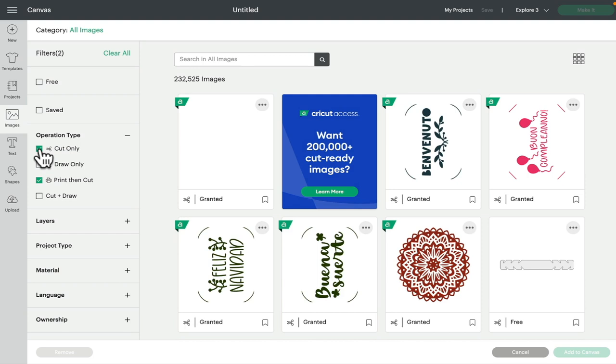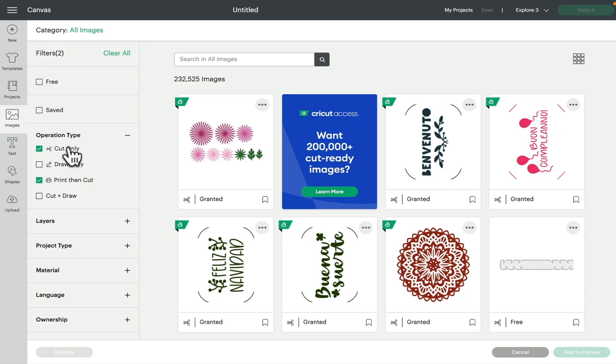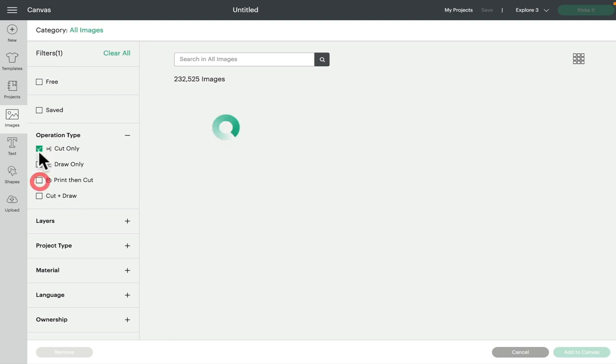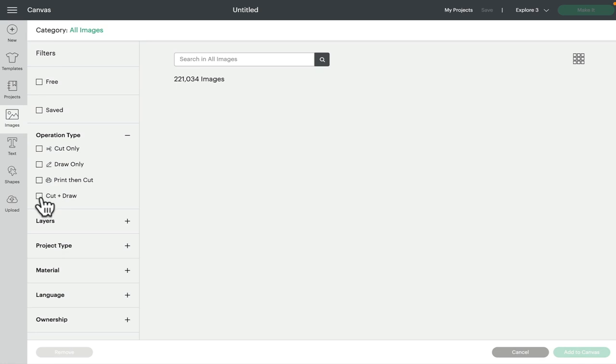So if I want to create a print and cut, I will choose print and cut and I'll do cut only, because I can change those to a print and cut. If I know that I want to do something like a card—I want to create a card—then I normally do cut and draw, especially if I'm going to create something like an insert card. So those operation types are really super handy.